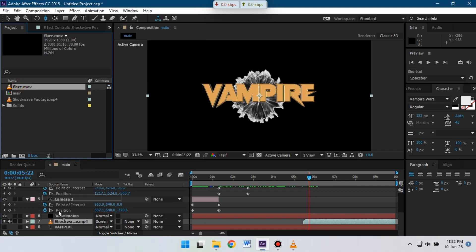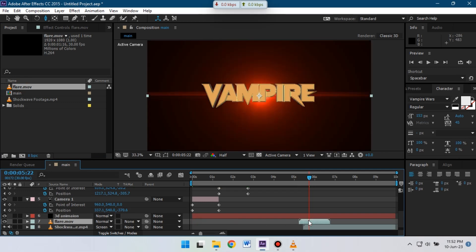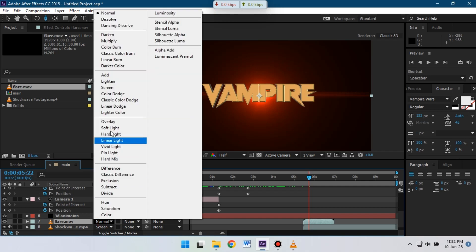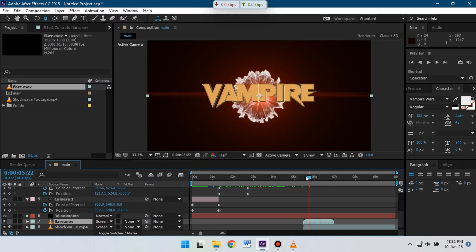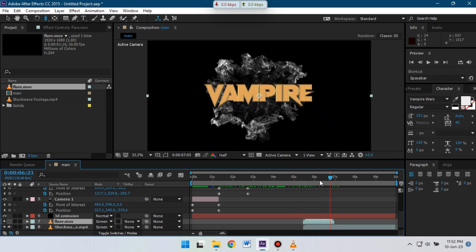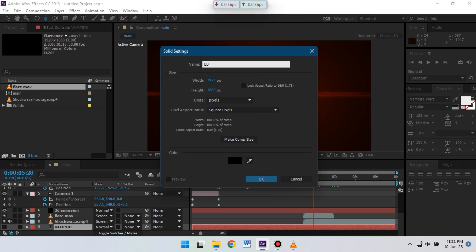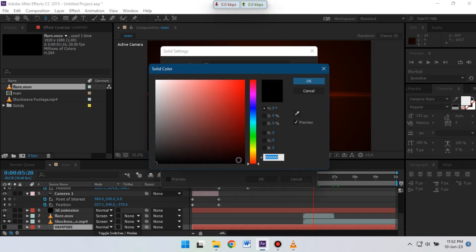Now let's drag the flare below Element 3D as well, and change its blending mode to Screen. Adjust its timing. You can see that nice flare effect and shockwave. Now go to New and create a new solid for a background, and change its color to something like dark blue.